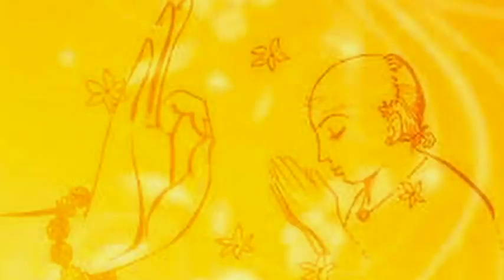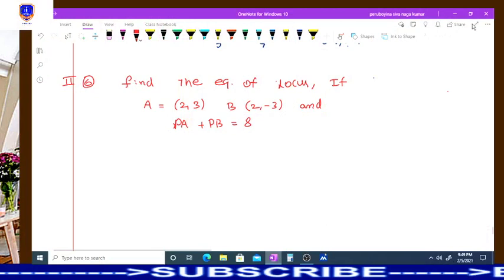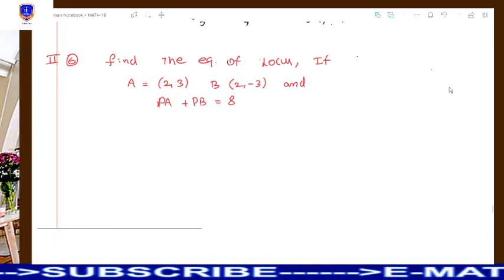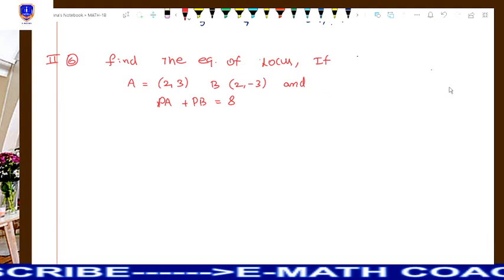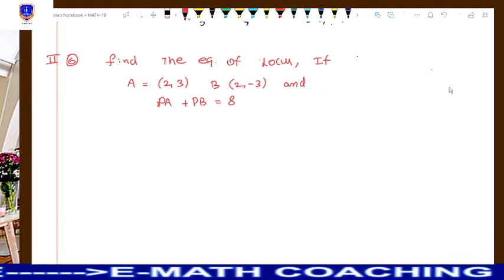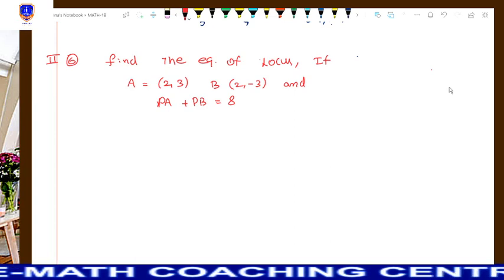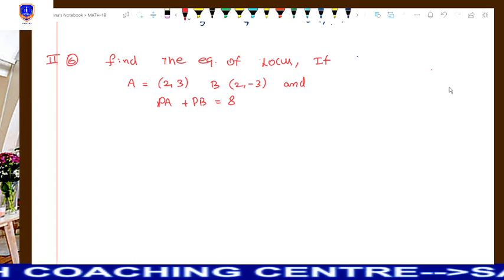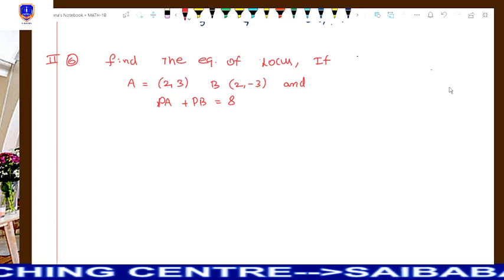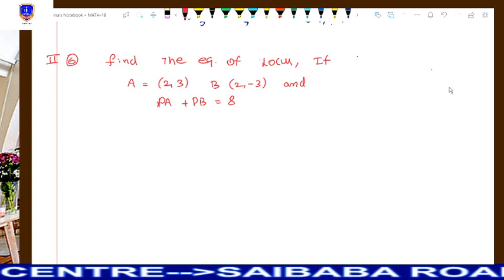Welcome to my online e-math classes. In this video, we will discuss the topic locus, which is from Mathematics 1B, intermediate, for the states Telangana and Andhra Pradesh.